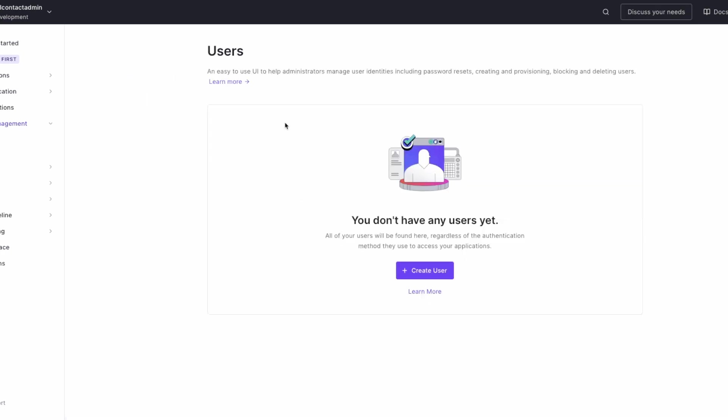When a user registers, they will be added to the Auth0 user registry and their metadata that's returned from Full Contact will be included. This metadata is then tested against the basic logic that FC Auto Car Dealerships has decided is a good mix of little friction and fraud prevention.